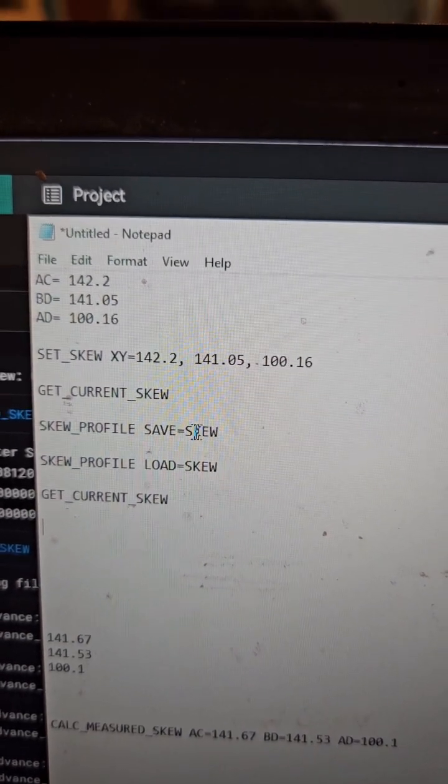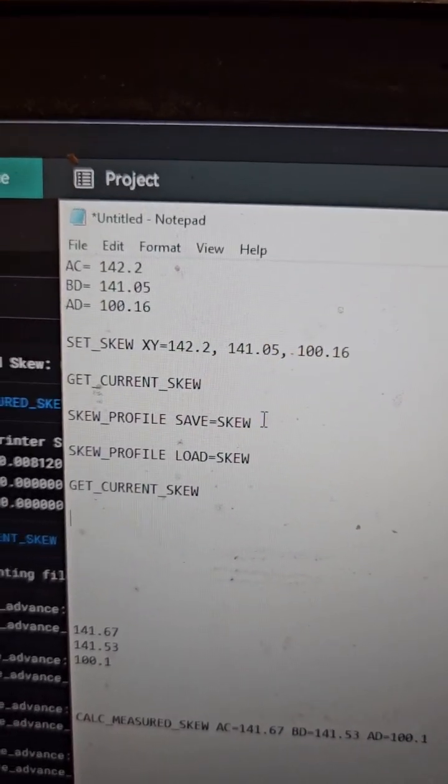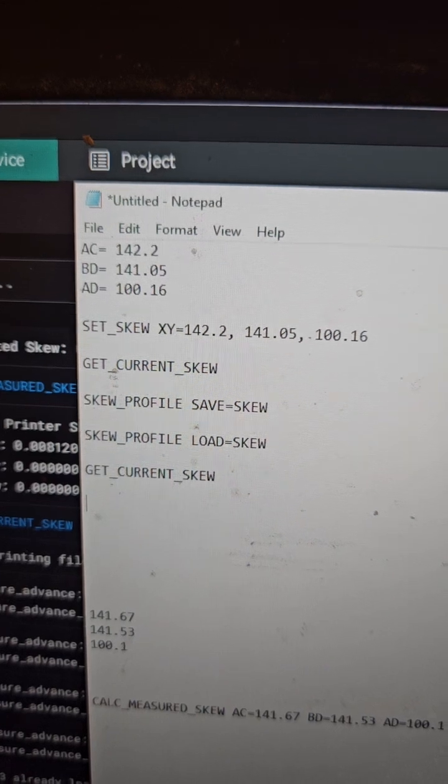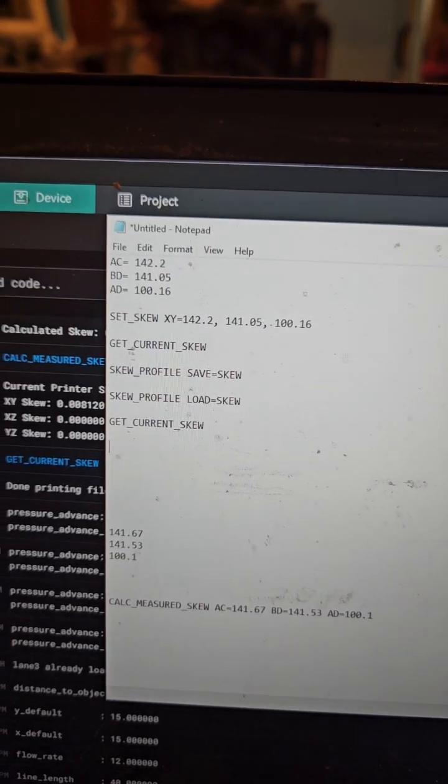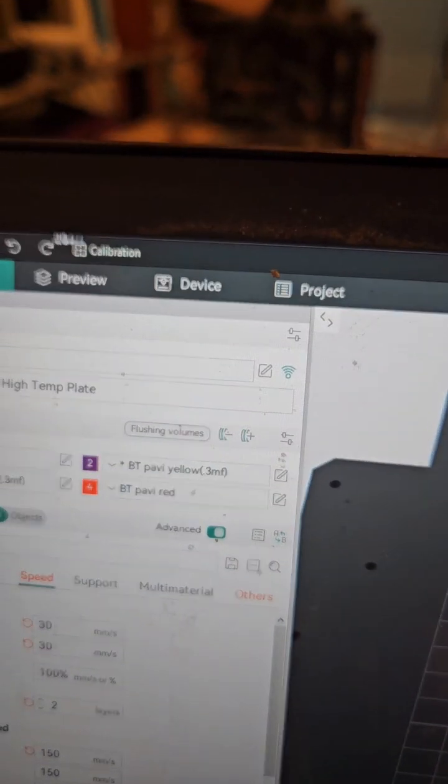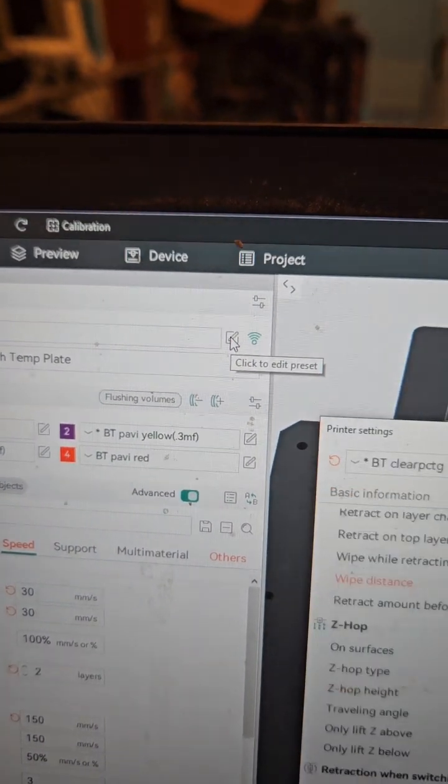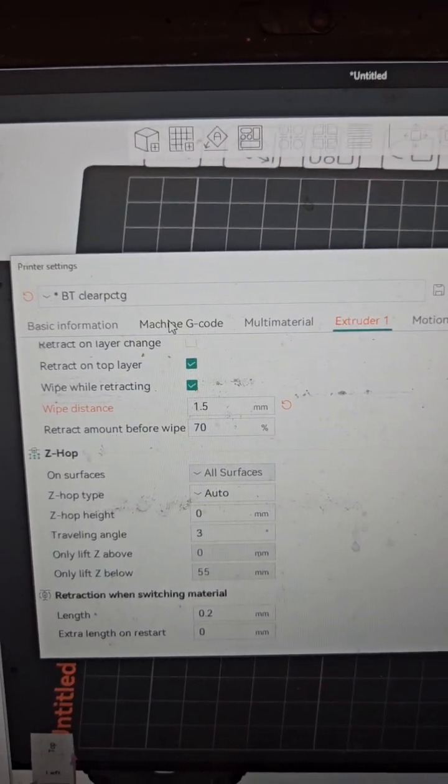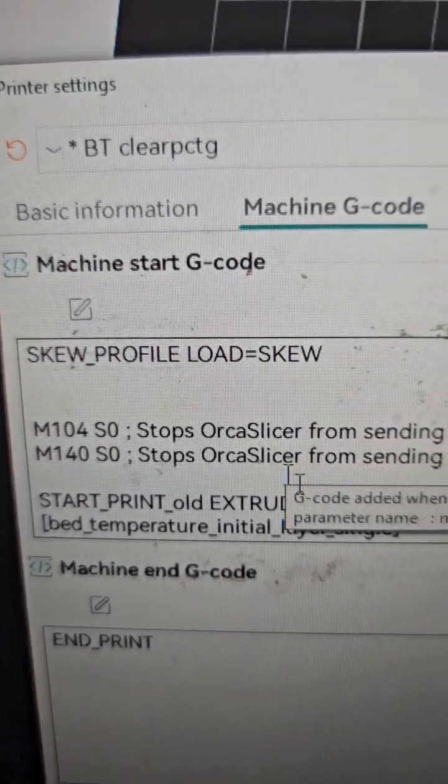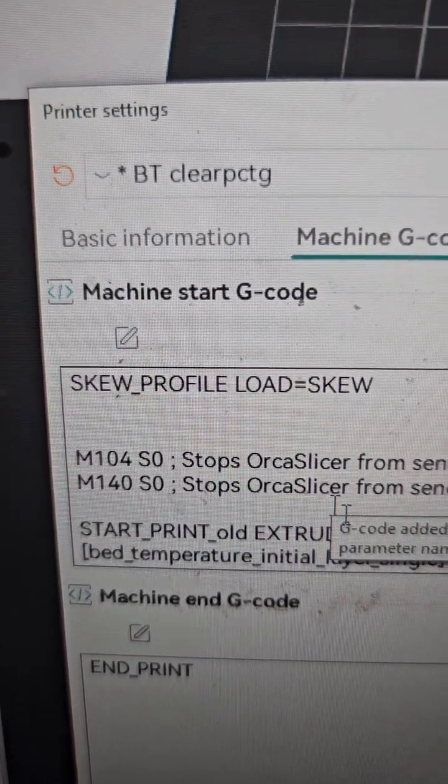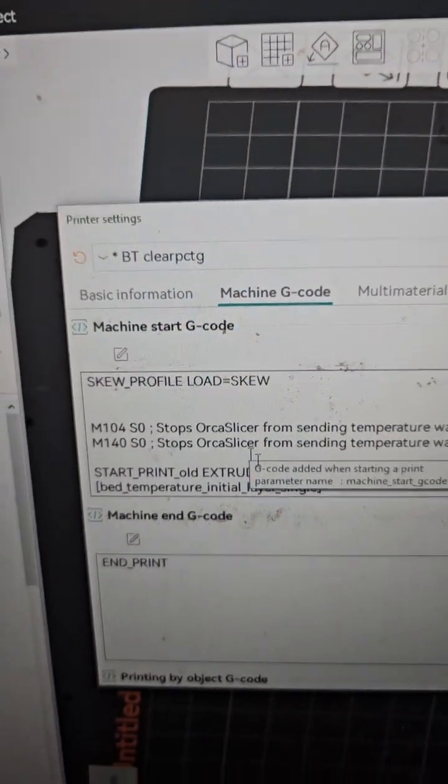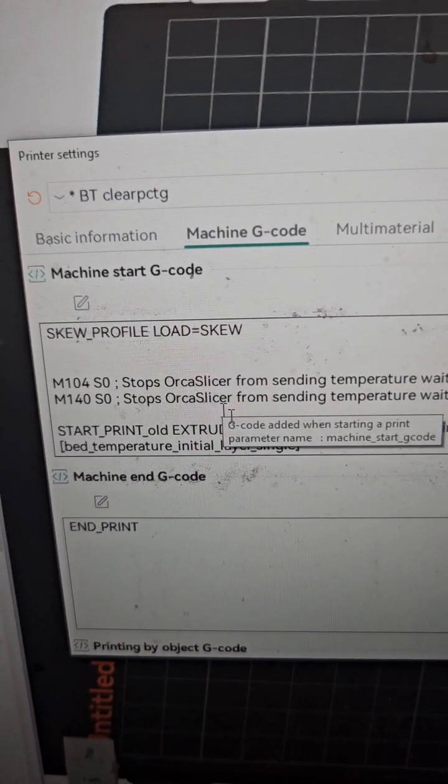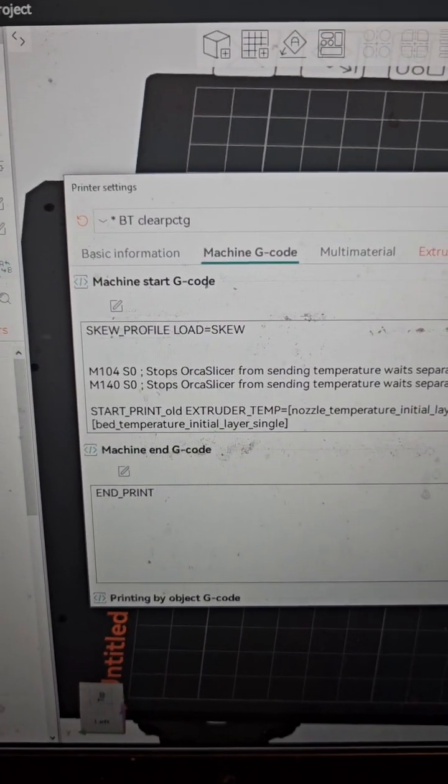Once that's saved, you need to call upon it when you choose to. I go into Orca, to machine settings, then machine G-code, then start G-code. I add SKEW_PROFILE LOAD=SKEW to my start G-code. At the start of every print, it'll call upon that automatically.